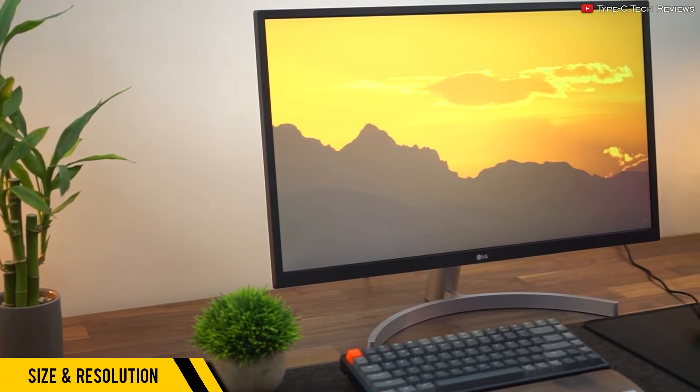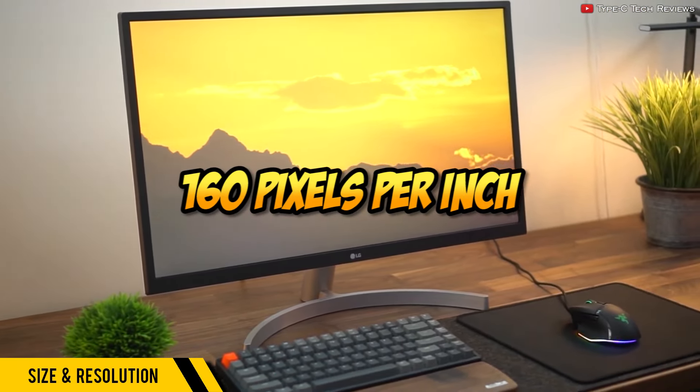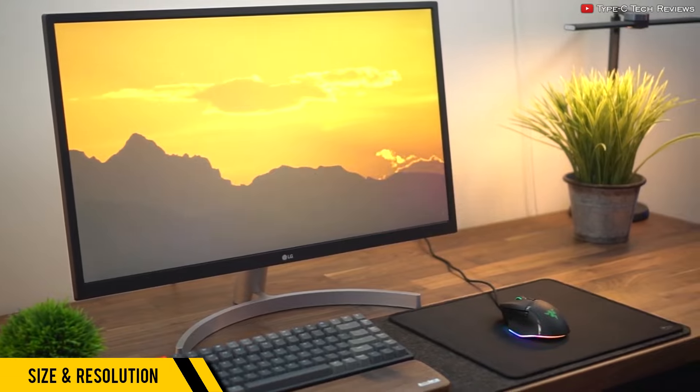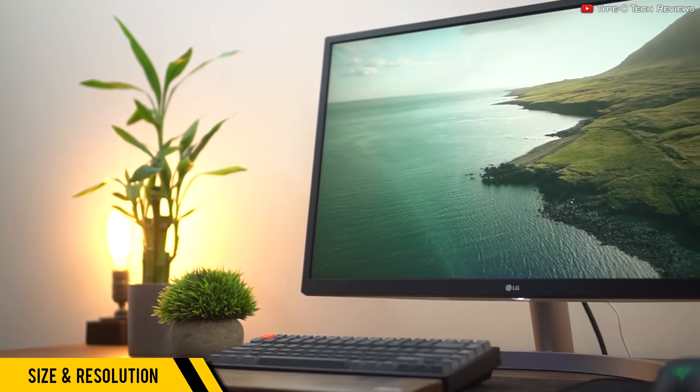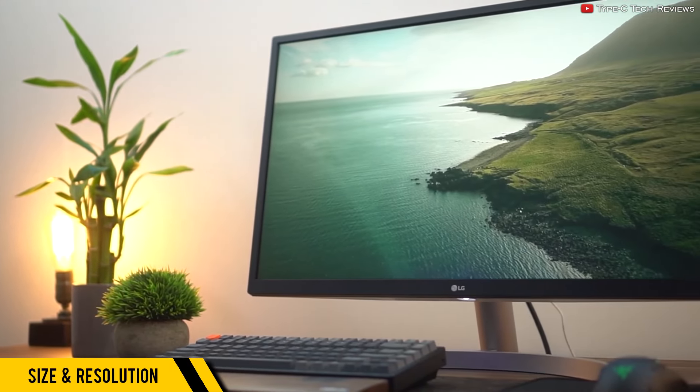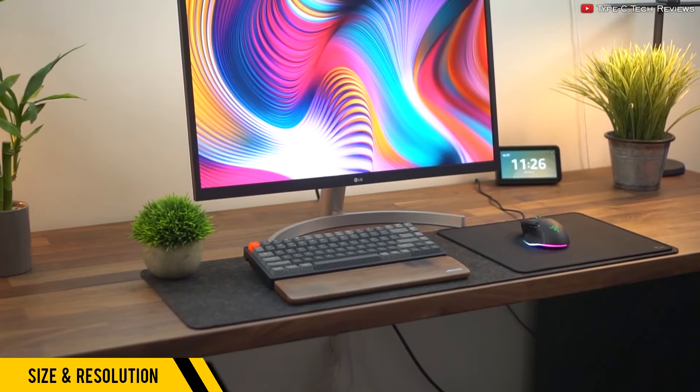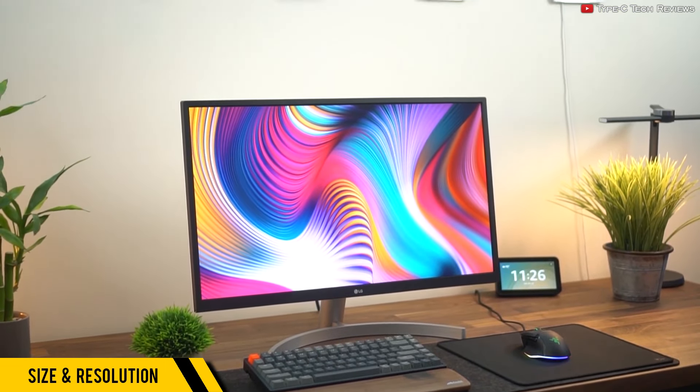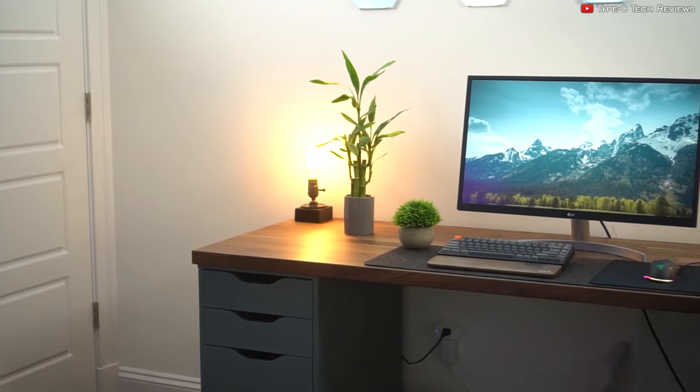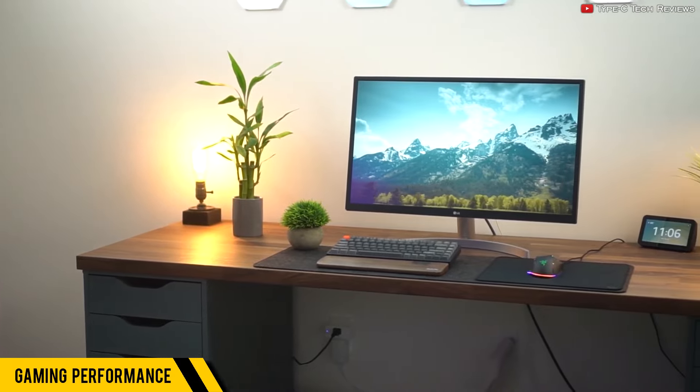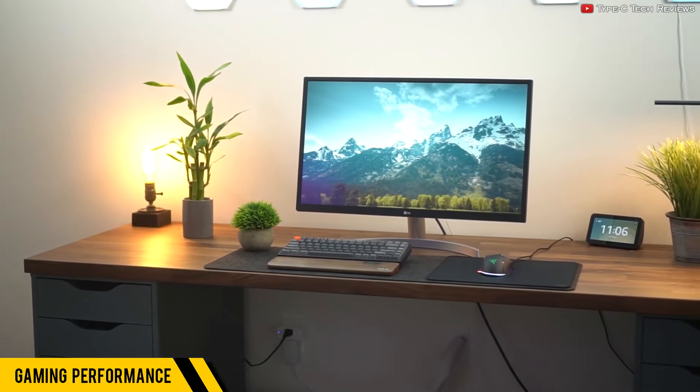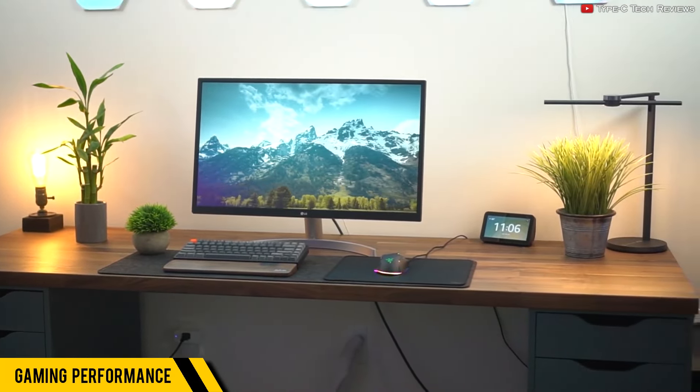With high resolution and a lower 27-inch size, it achieves 160 pixels per inch, which means everything you see on screen is pinpoint crystal clear—whether it's text, photos, or games, you name it.